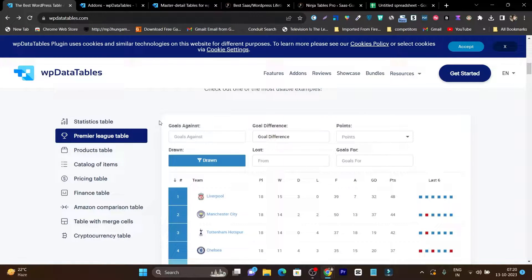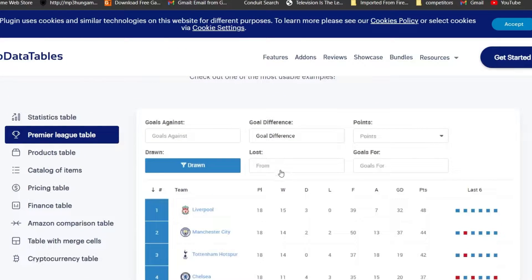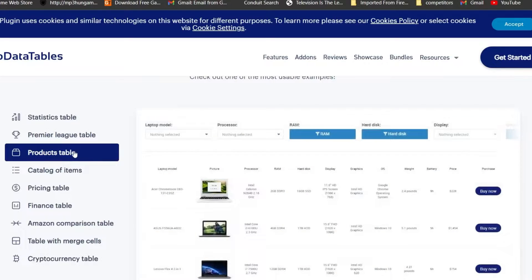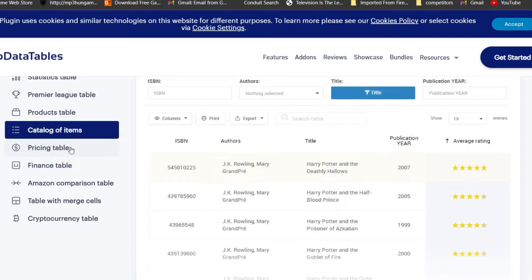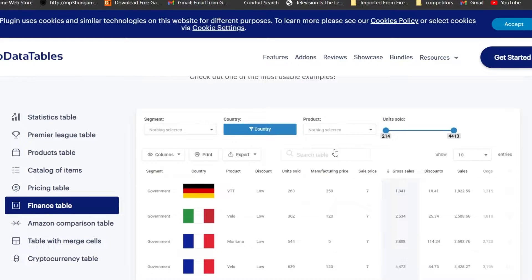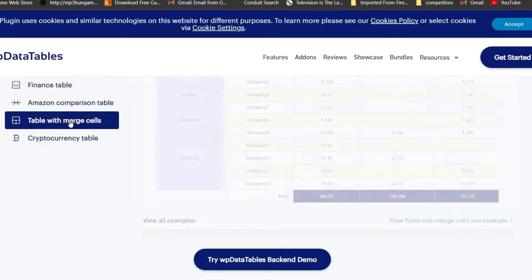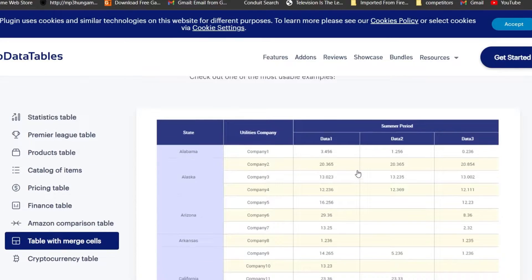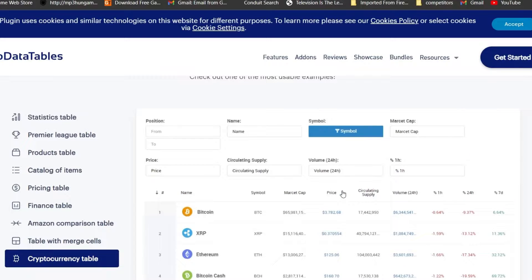Let me show you what kind of tables you can create. For example, you can create a data table, a products table, a catalog table, a pricing table. It has a financial table you can easily create with the advanced filter option. You can create a comparison table. You can also create an advanced merged cell table, and even a stock market or cryptocurrency pricing, analyzing, or tracking table.